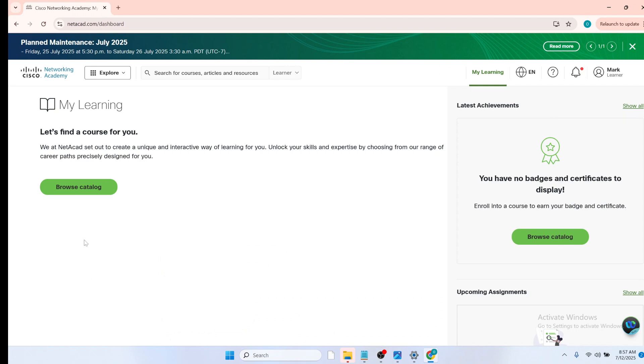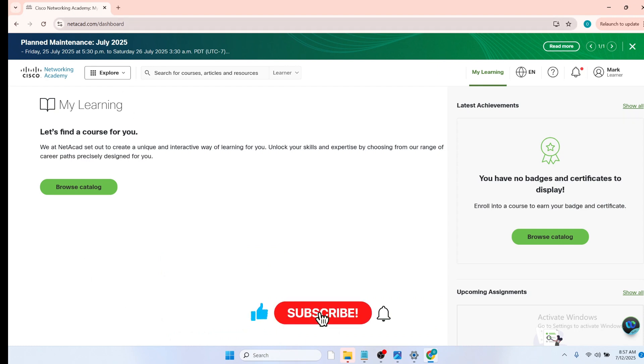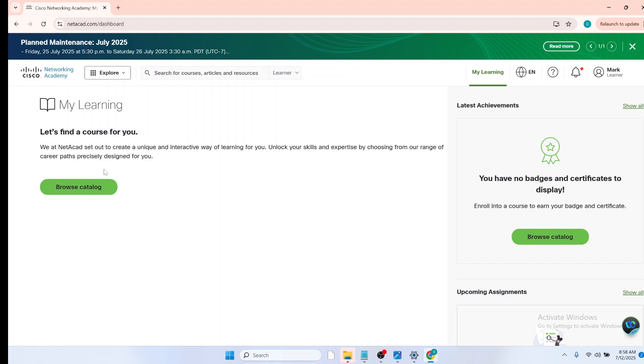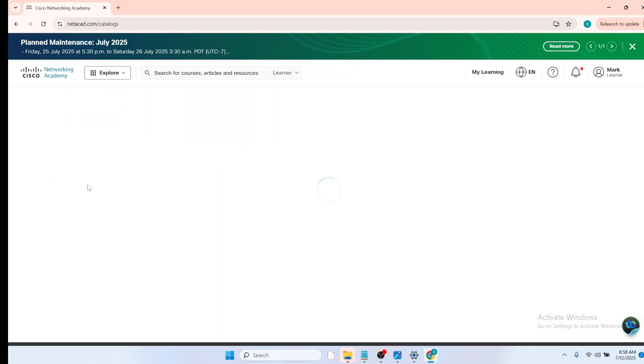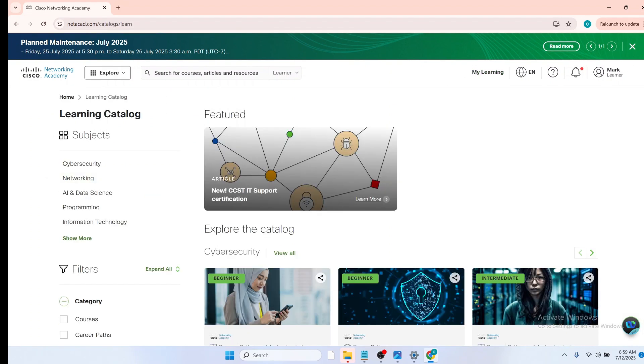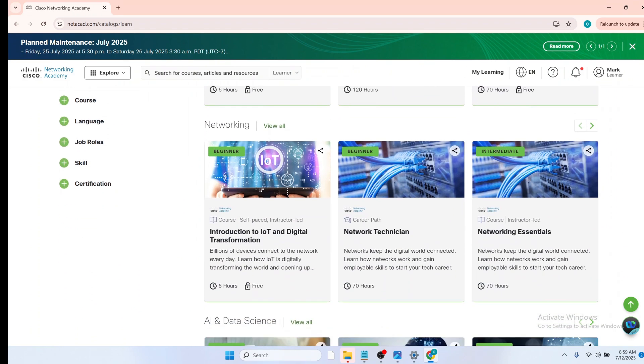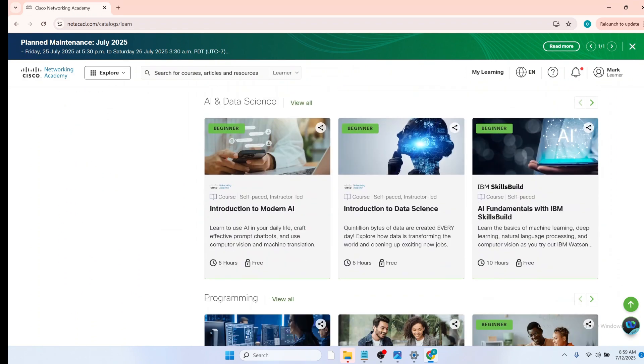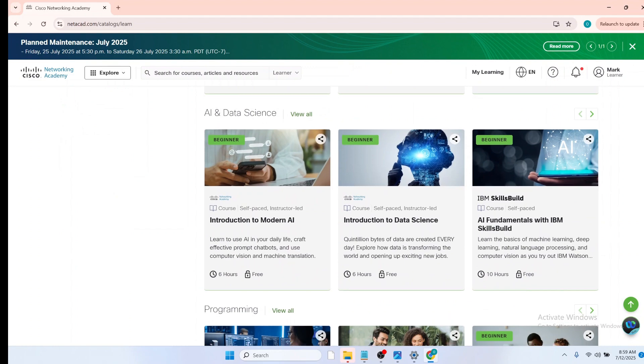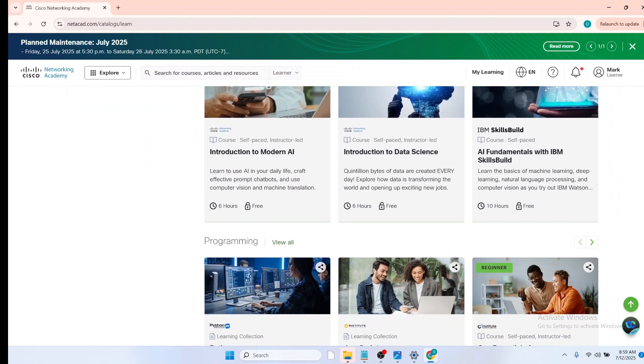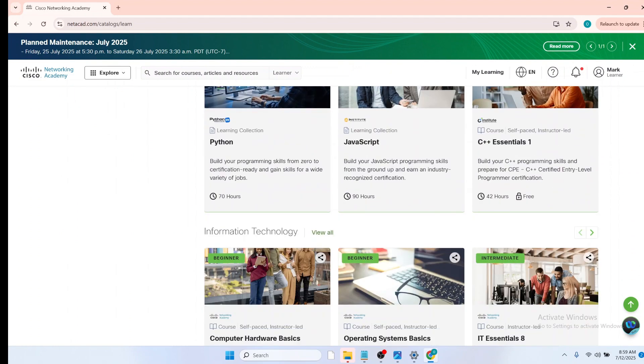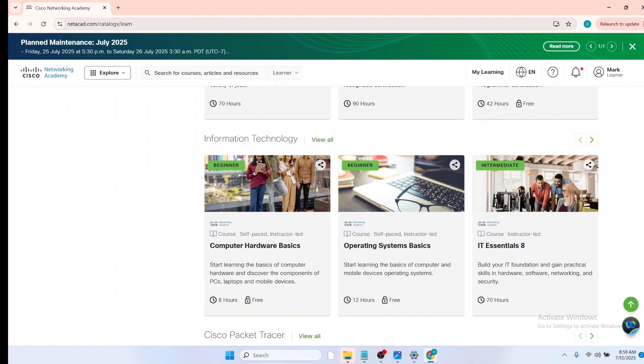Now you are redirected to the netacad.com dashboard. And on this page, click on browse catalog. On your catalog page, you will find all the courses that netacad provides you. And now the course what we are going to be looking for is the getting started with Cisco Packet Tracer. So scroll down and look for that course.